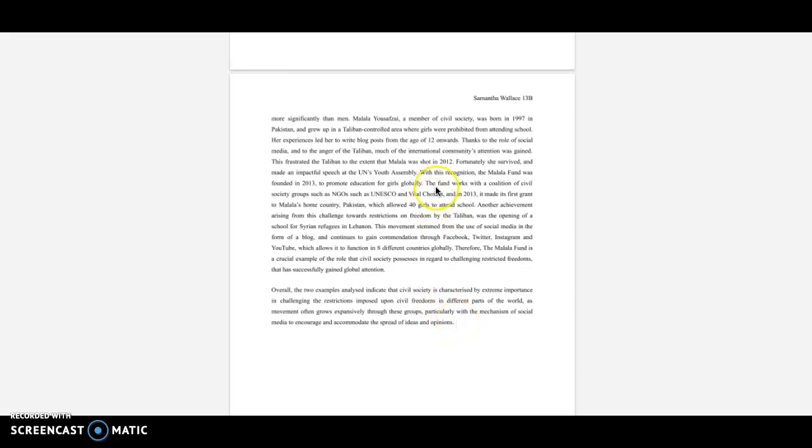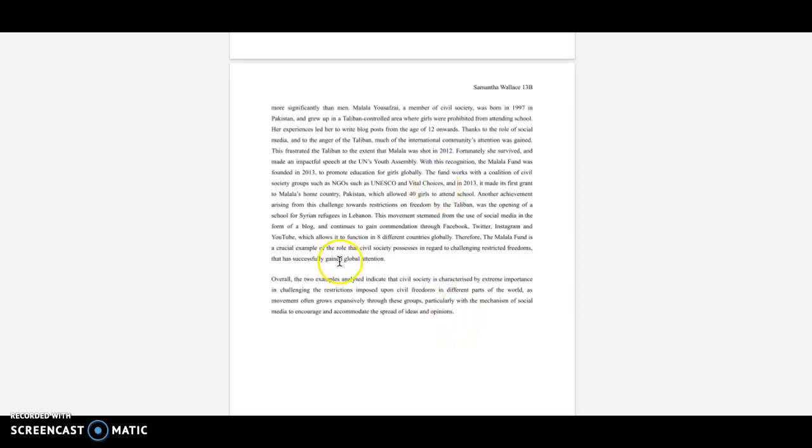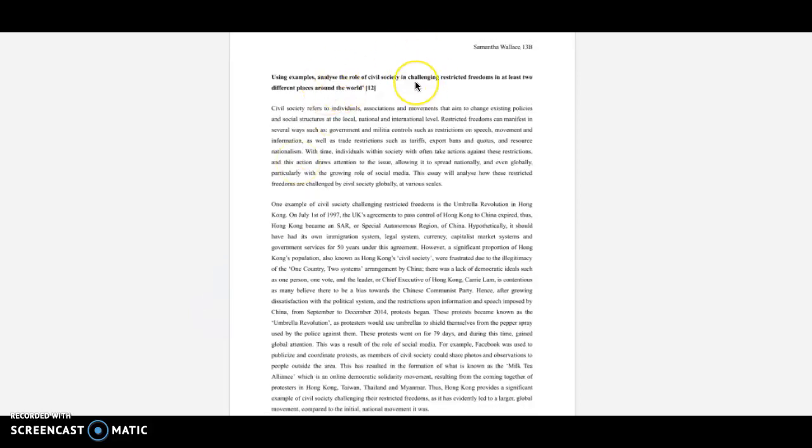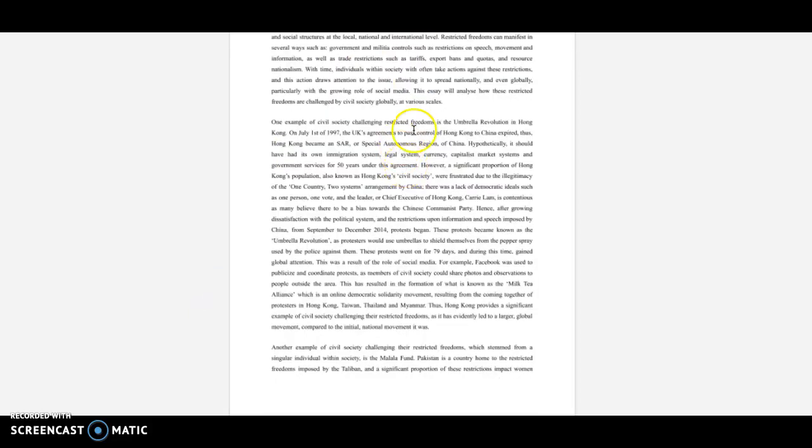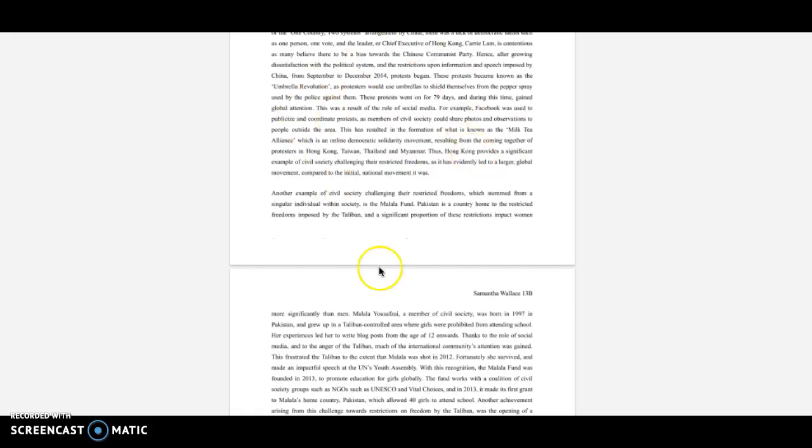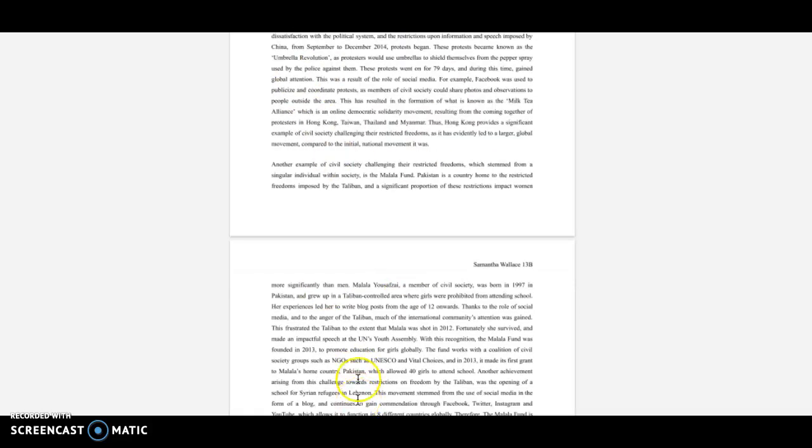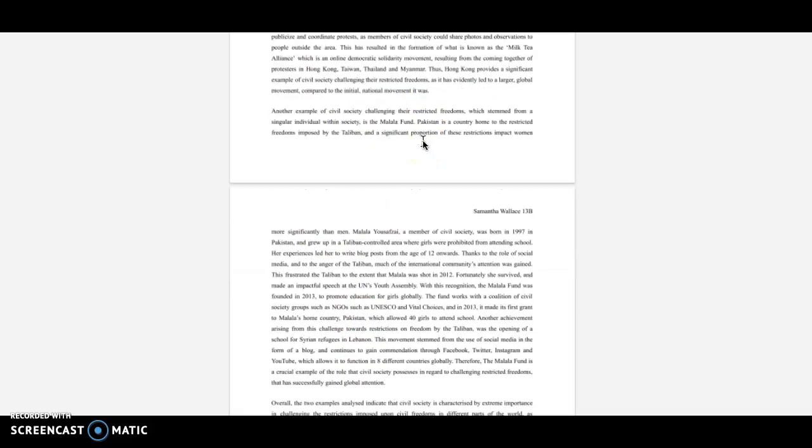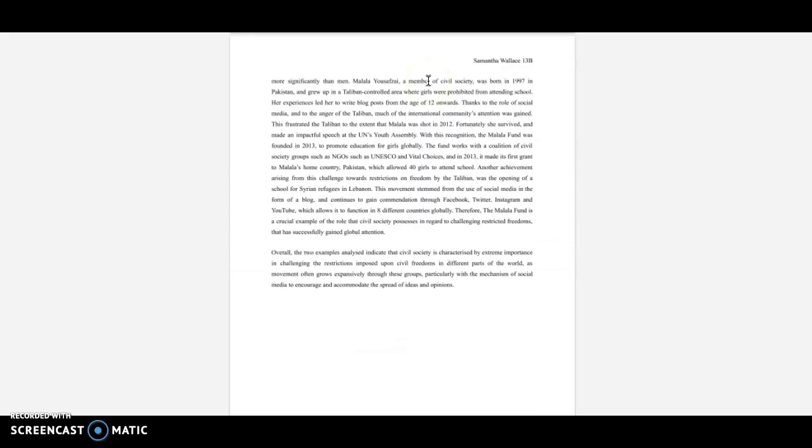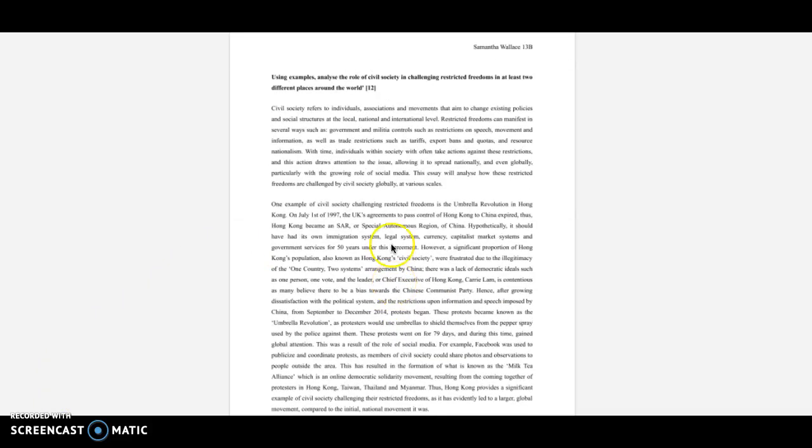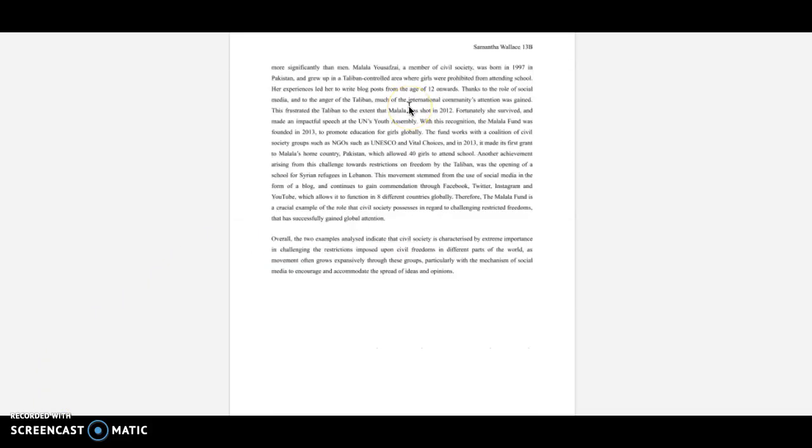So I'm saying, 'Overall, the two examples analyzed indicate that civil society is characterized by extreme importance in challenging the restrictions imposed upon civil freedoms in different parts of the world, as movement often goes expansively through these groups, particularly with the mechanism of social media to encourage and accommodate the spread of ideas and opinions.' So I'm giving a broad reference to the question, like I'm bringing it out into a broader context. By what we've discussed from these two examples, technology and social media was quite important to gain traction. So I mentioned that in relation to the question and in a wider context, like a global context essentially.